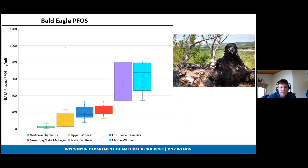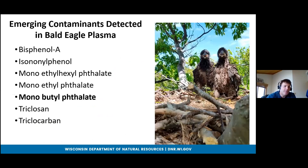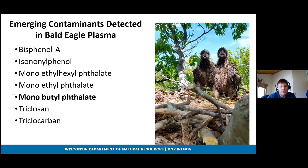Other emerging contaminants detected in eagles include bisphenol A, phthalates — particularly monobutyl phthalate, a regularly detected breakdown product of dibutyl phthalate used as a plasticizer — as well as triclosan and triclocarban, which were occasionally detected in eagle plasma.